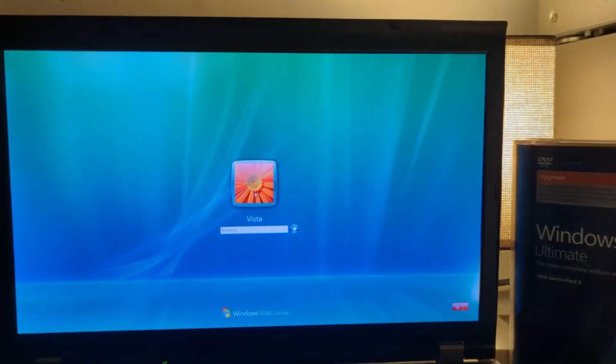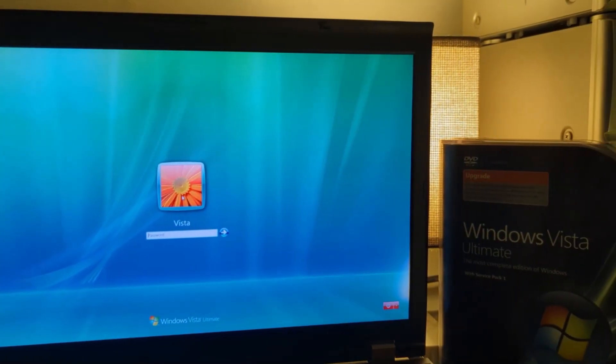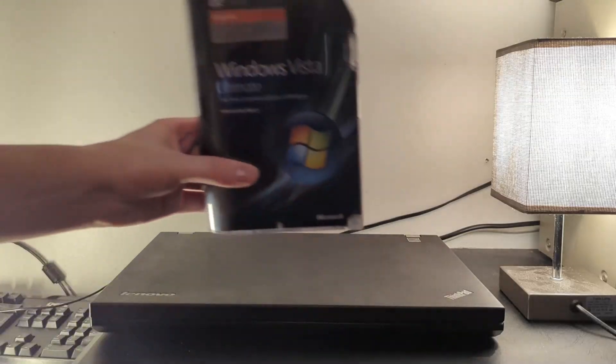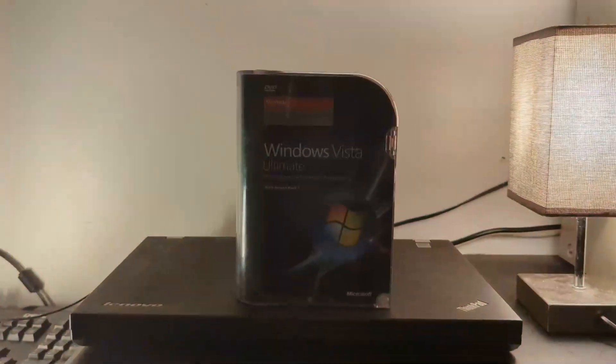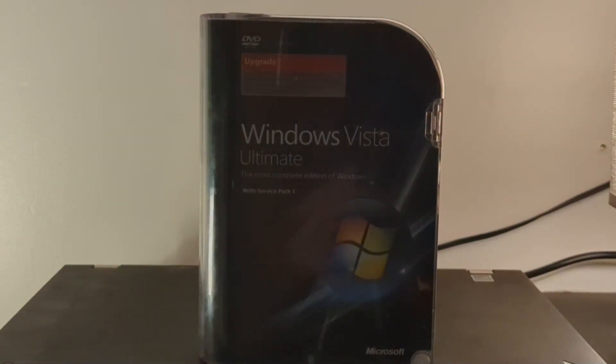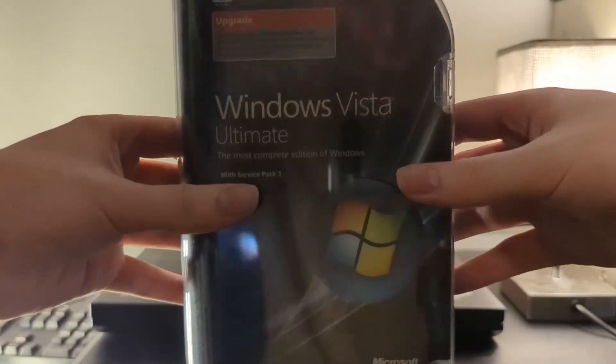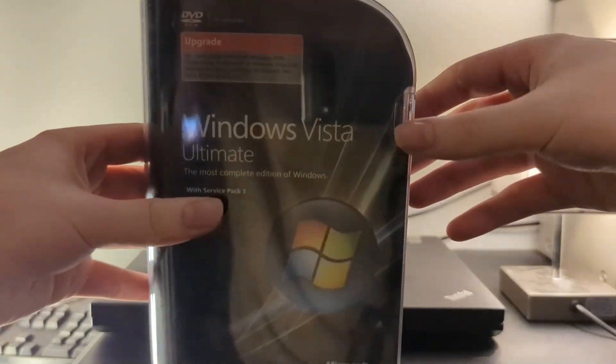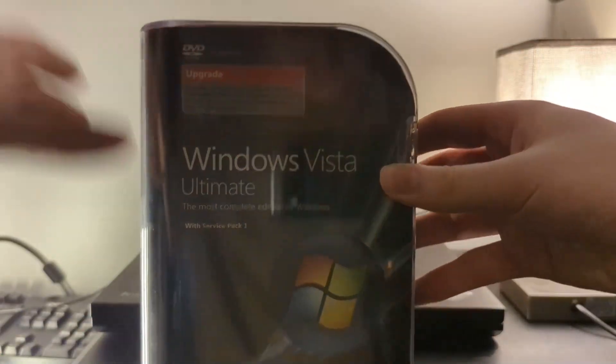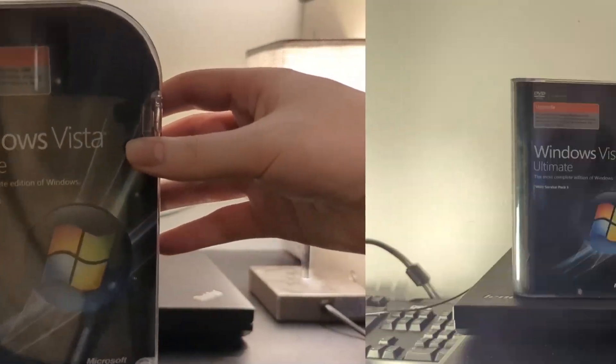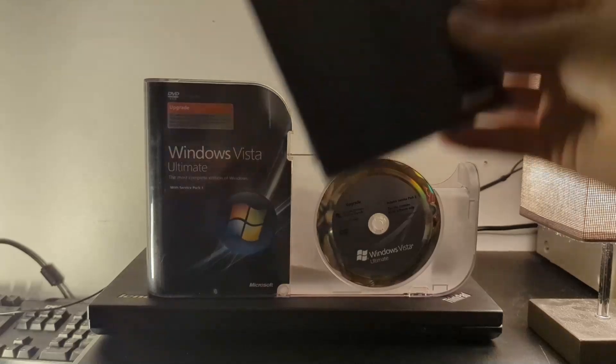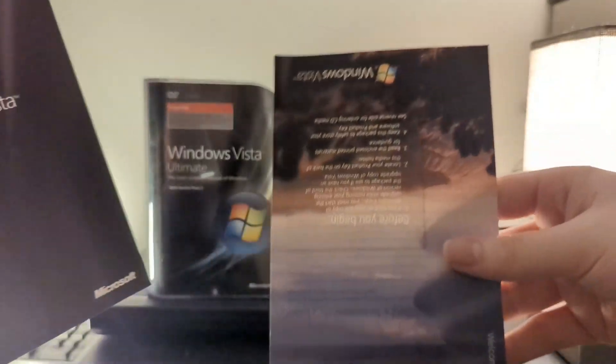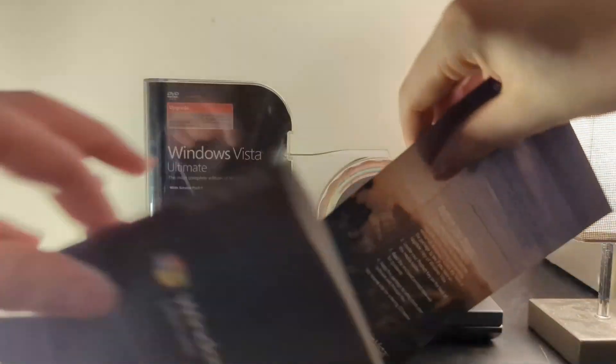New Year, new video of installing everyone's favorite OS, Windows 7. Alright, since it's 2025, you know what the most sensible thing in the world to do is? Hello. It's to install Windows Vista in 2025, which is exactly what we'll be doing in today's video.